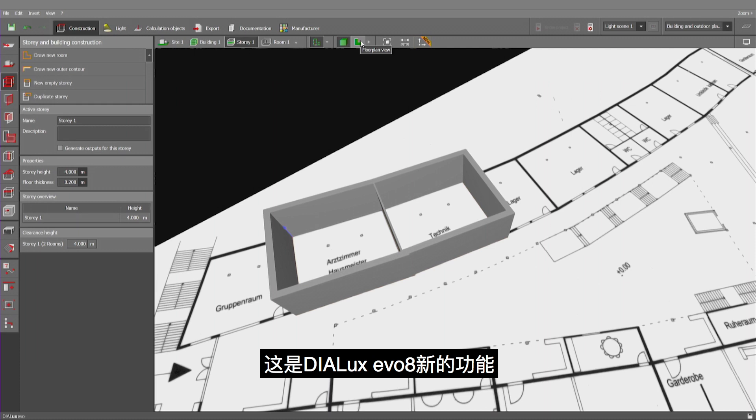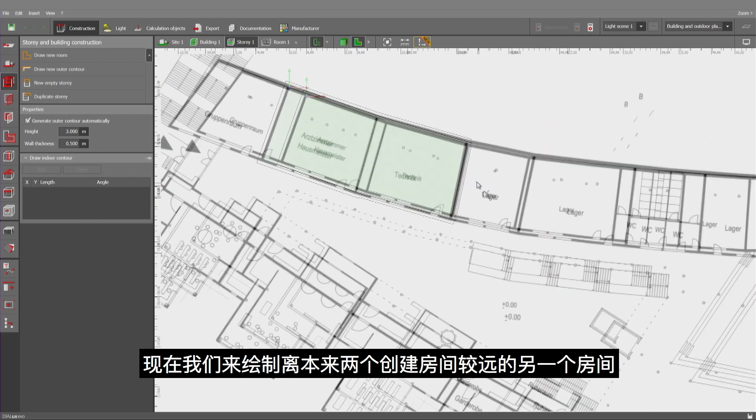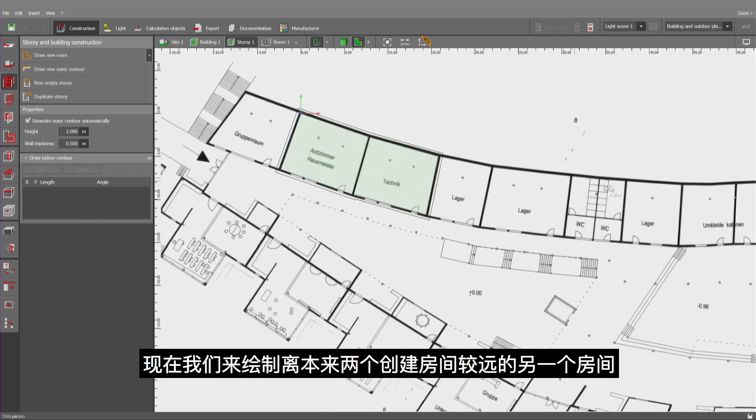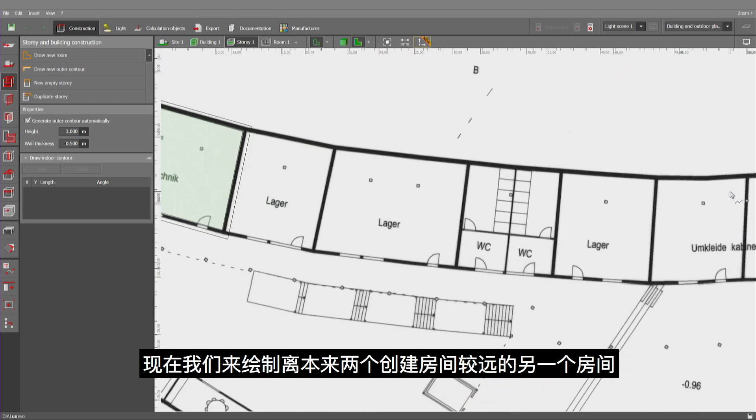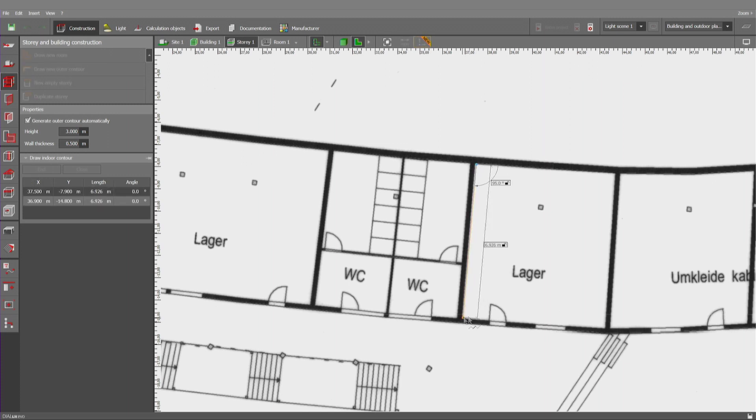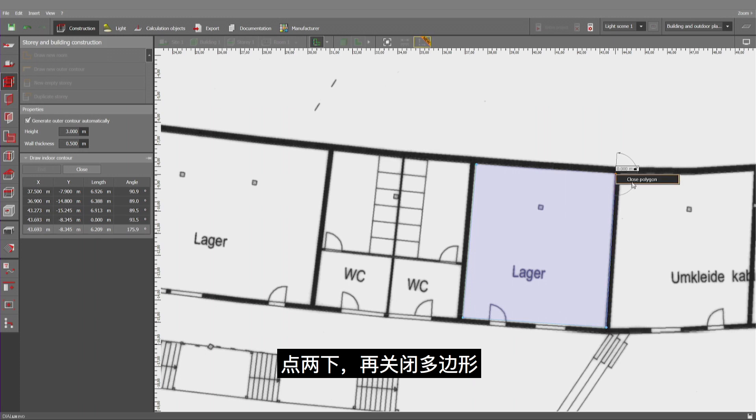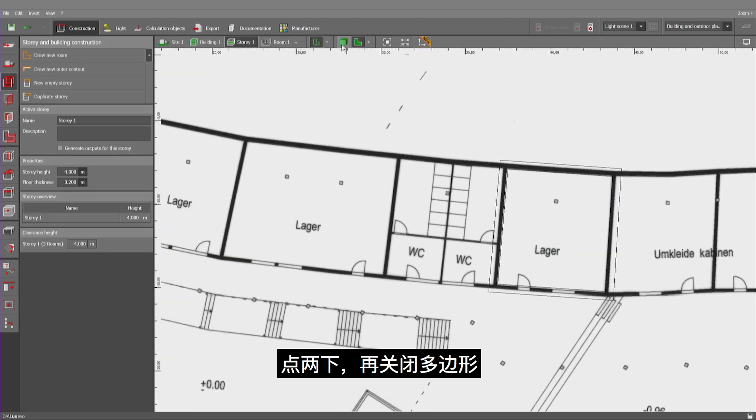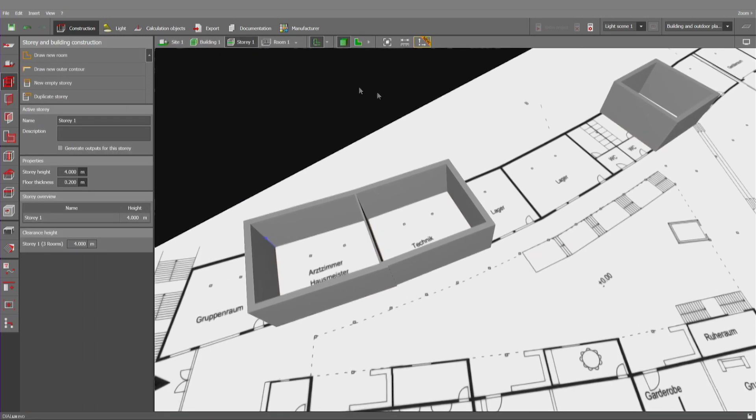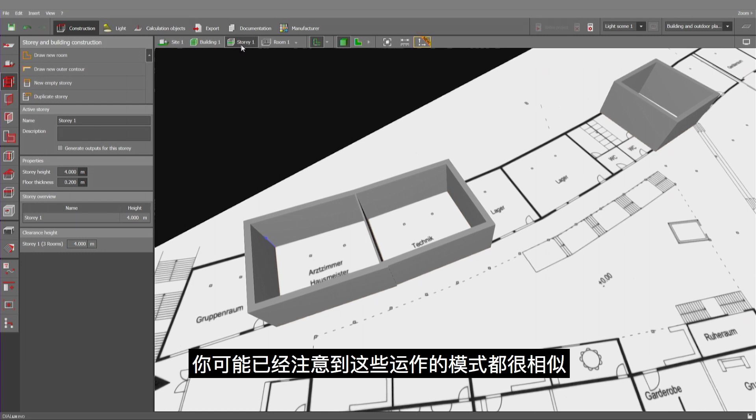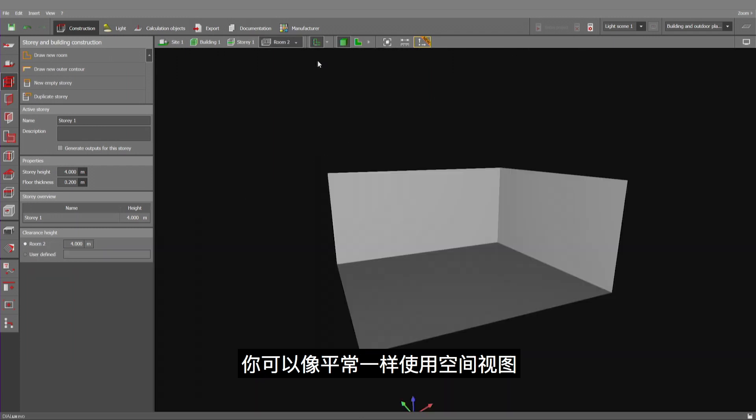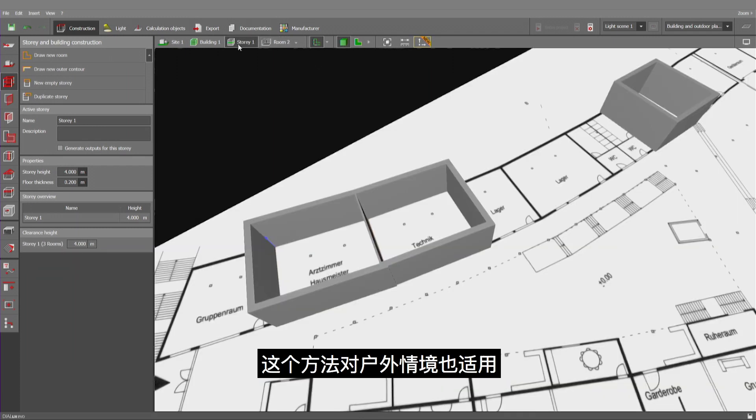A feature that we have implemented in Dialux Evo 8. Now, let's create another room slightly away from the first two ones which we've created. One, two, three, and close polygon. As you may have noticed, they're part of the same story, and you can use the room view just as you're used to. Now, the method also applies to exterior situations.